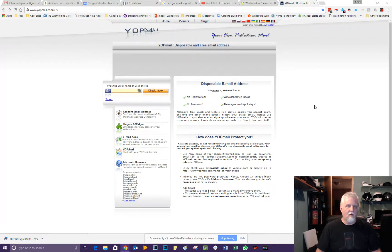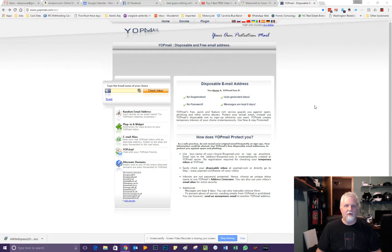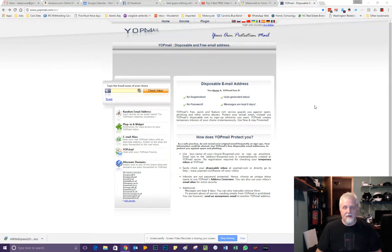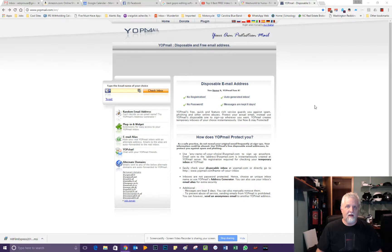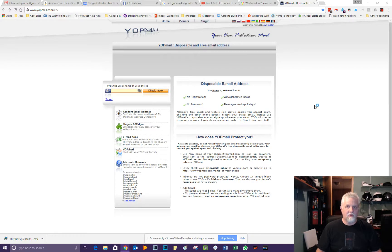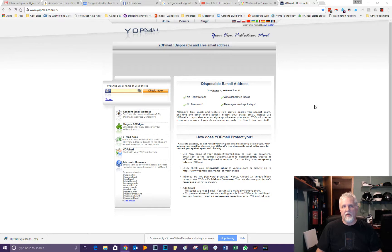Have you ever signed up for a newsletter or went onto a website that forced you to put in your email address before they'd let you in to see their content? Well, a lot of times what these sites are doing is they're taking your personal email address and then they're selling them to advertisers who are going to try to spam your inbox.